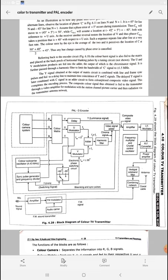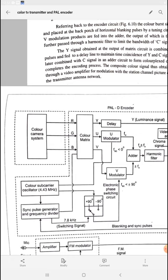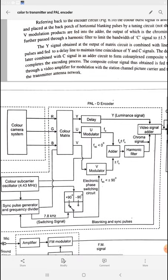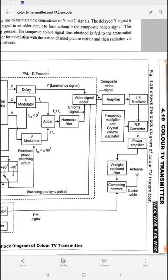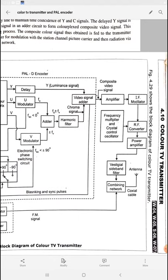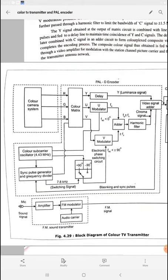Let us have a look at the total block diagram of the color television transmission process — the color TV transmitter. This total block diagram is divided into three to four sections. The first section is the color camera system. The second portion is the PAL D encoder. The third section is the FM sound transmitter, and the last section is the actual transmission of the signal and the combining networks.